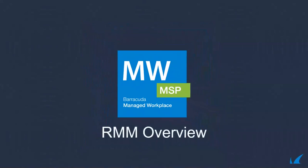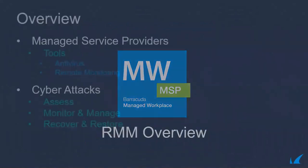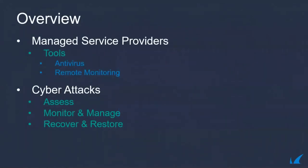Managed Workplace Overview. With threats increasing in speed and volume, MSPs rely heavily on tools to help keep their SMB customers protected.